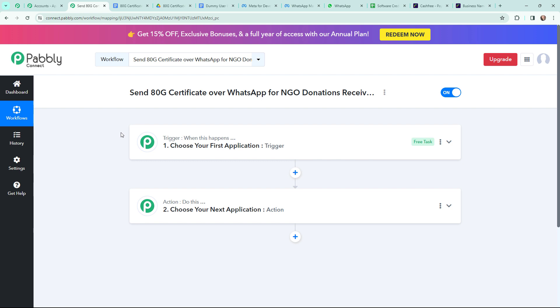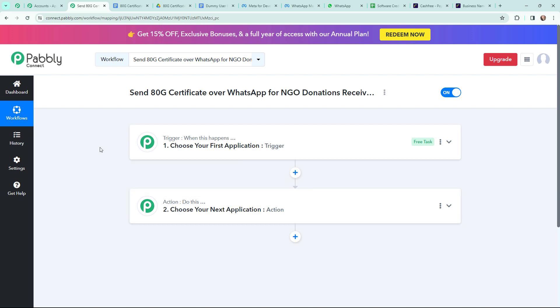I have arrived on a very important window which consists of trigger and action. Trigger and action are the two most important concepts of Pabbly Connect on which this entire automation will depend. Trigger says 'when this happens', action says 'do this'. Action is an automated response of a trigger application, and in a workflow we can only have one trigger but multiple action applications.